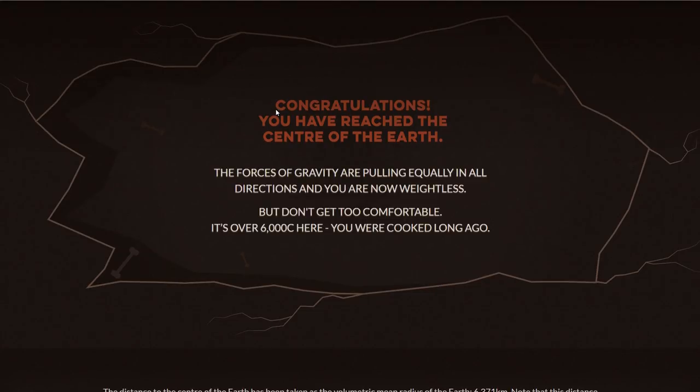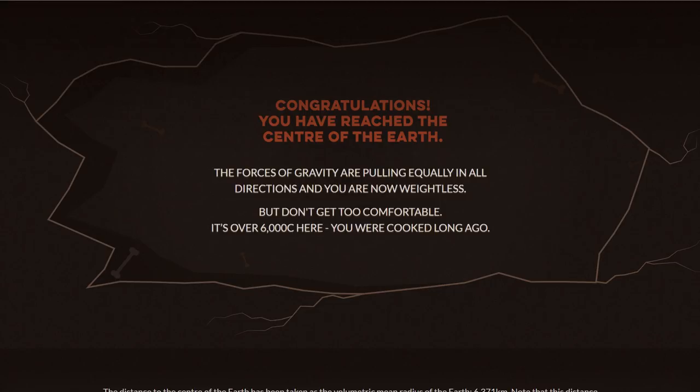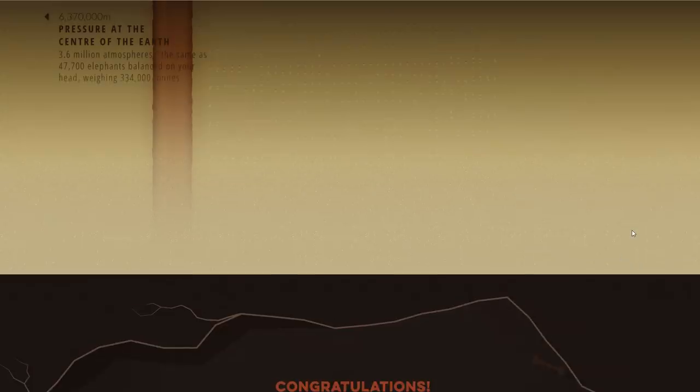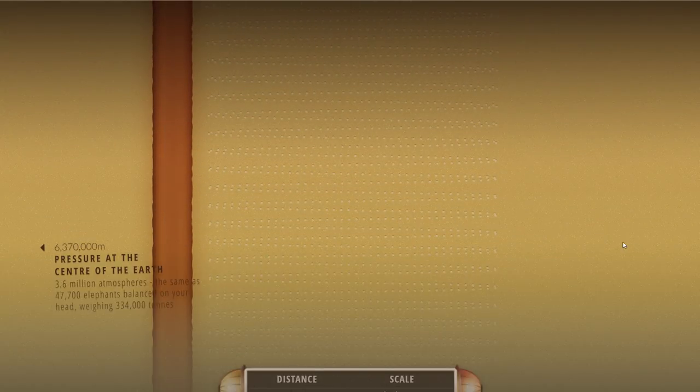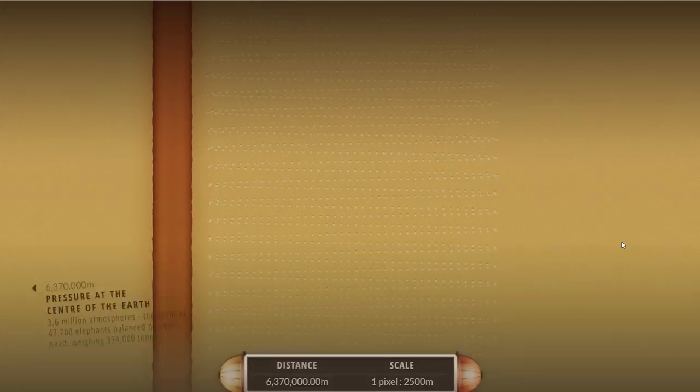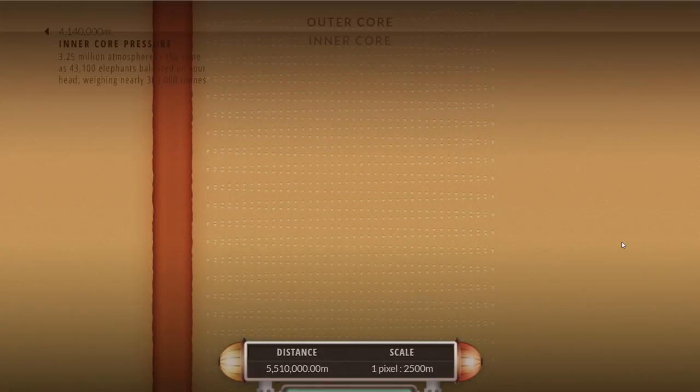You get a big congratulations for reaching the end, the center of the Earth. Interestingly the gravity here is pulling you equally in all directions but it's very hot here, super high pressure. If you were by some unknown chance still alive until this point then this is where you kind of die.